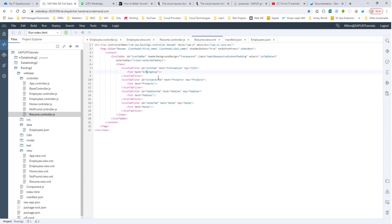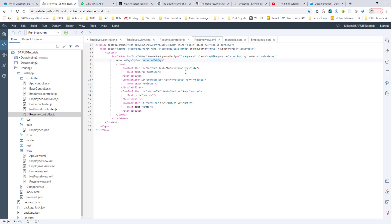The key thing here is the selectedKey attribute in the IconTabBar parent control. We need to have one of the icon tab filters as the selected key. What we are going to do is create a temporary model called the view model for that view alone, and then have a value that tells us which tab is selected. So let's create this view model in the init method of the controller.